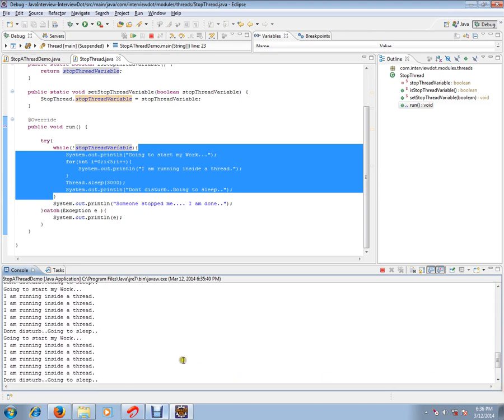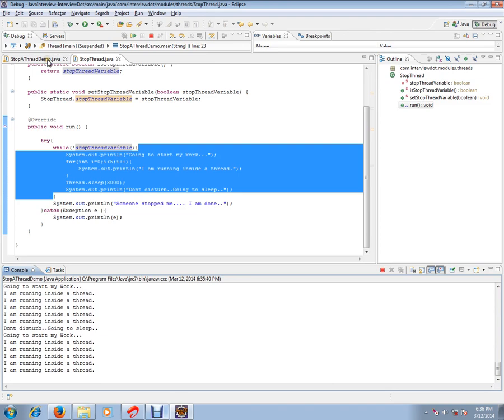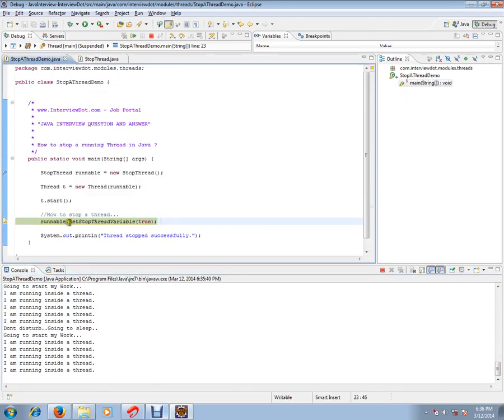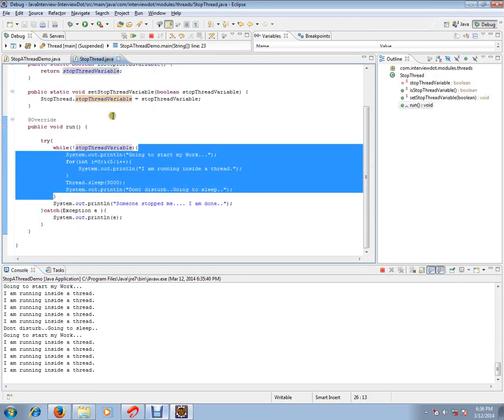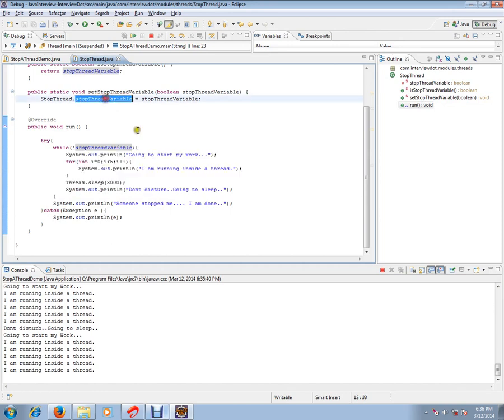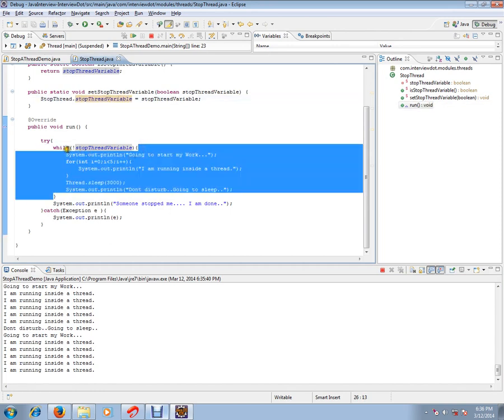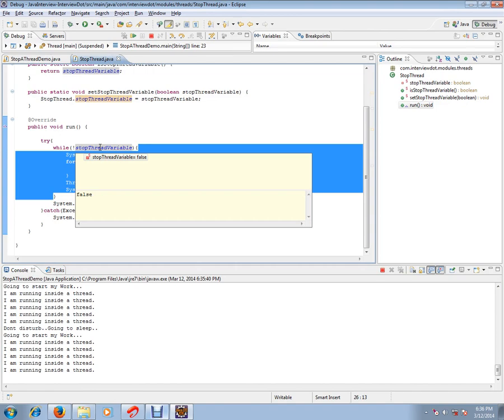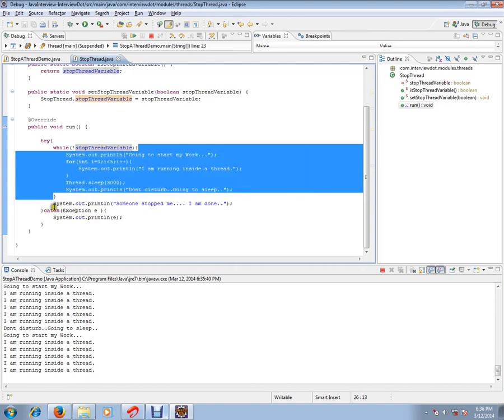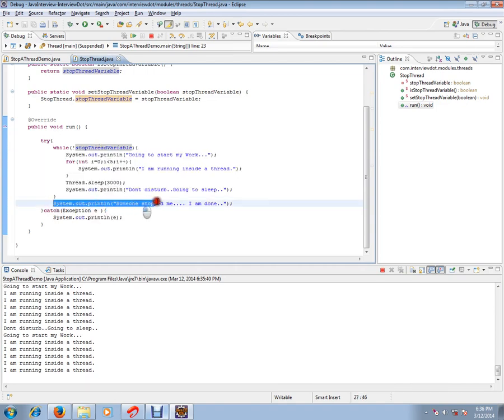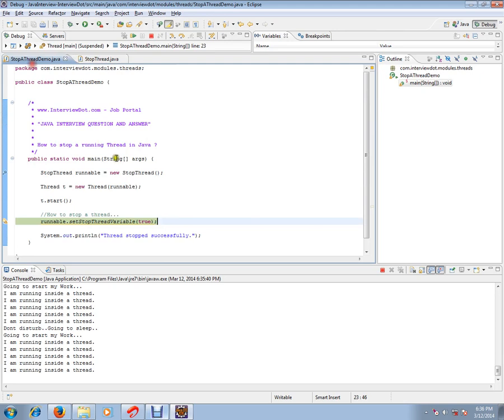Let it run. I'm going to stop it now. The moment I call this method, I'm going to set this variable to true. The moment I set this variable to true, this condition will break and it will come out of the loop. Let's see that. I'm going to execute that line.